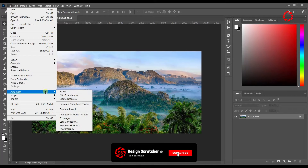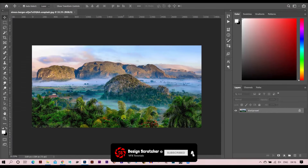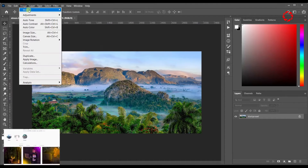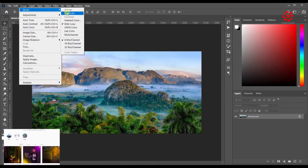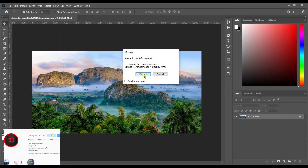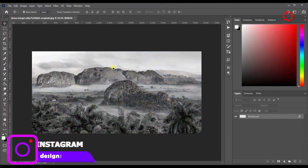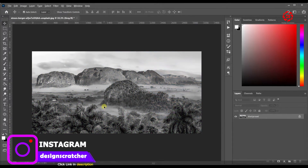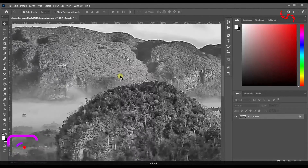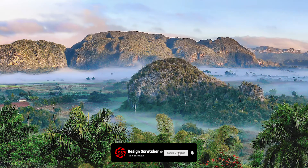First, open Photoshop and import and locate this kind of image. I'm going to the image mode to Grayscale. Click it — it will show a discard color message, and after that it will be showing the black and white color area. Drag on it to get the updated area.